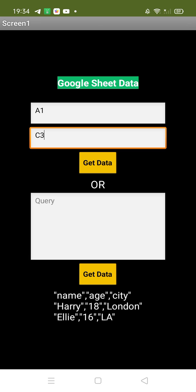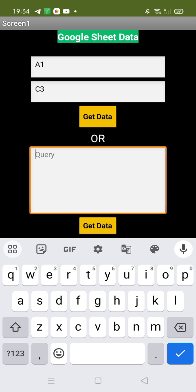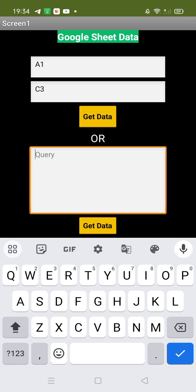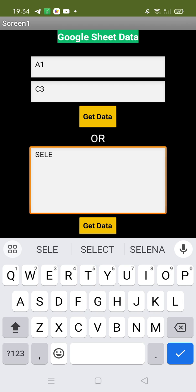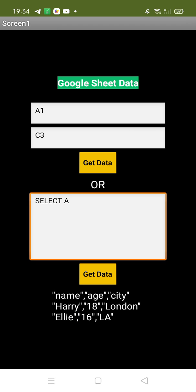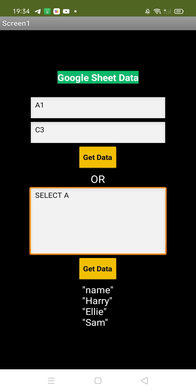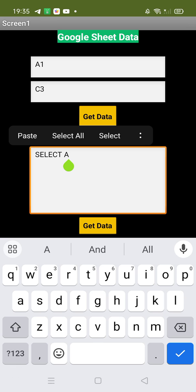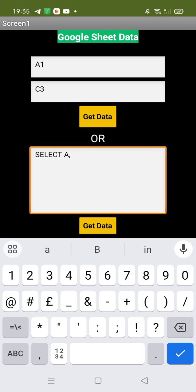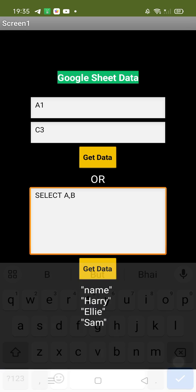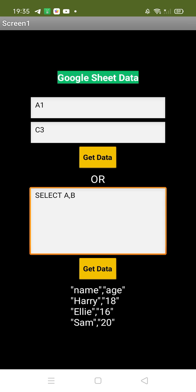It's really simple. Click on query and type 'select A' — I just want to select column A. Click 'Get Data' and as you can see: Harry, Ali, and Sam — that's our column A data. If you want multiple columns, type 'A, B' and click 'Get Data'. This is the amazing app we're creating.